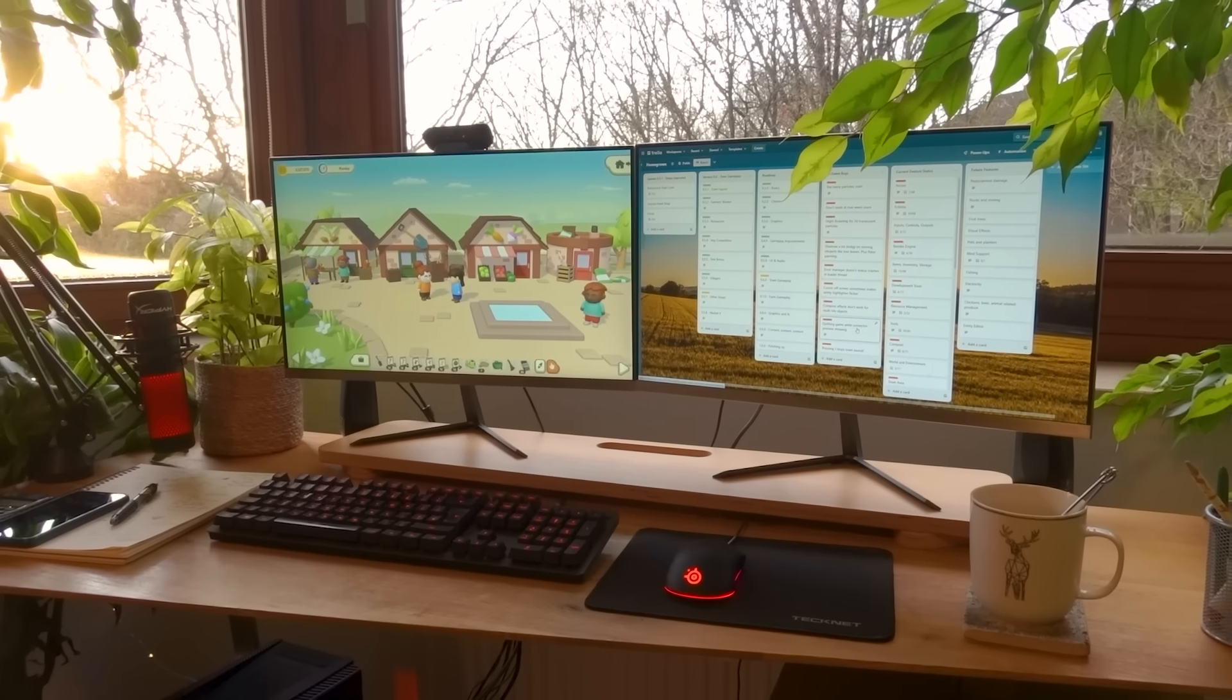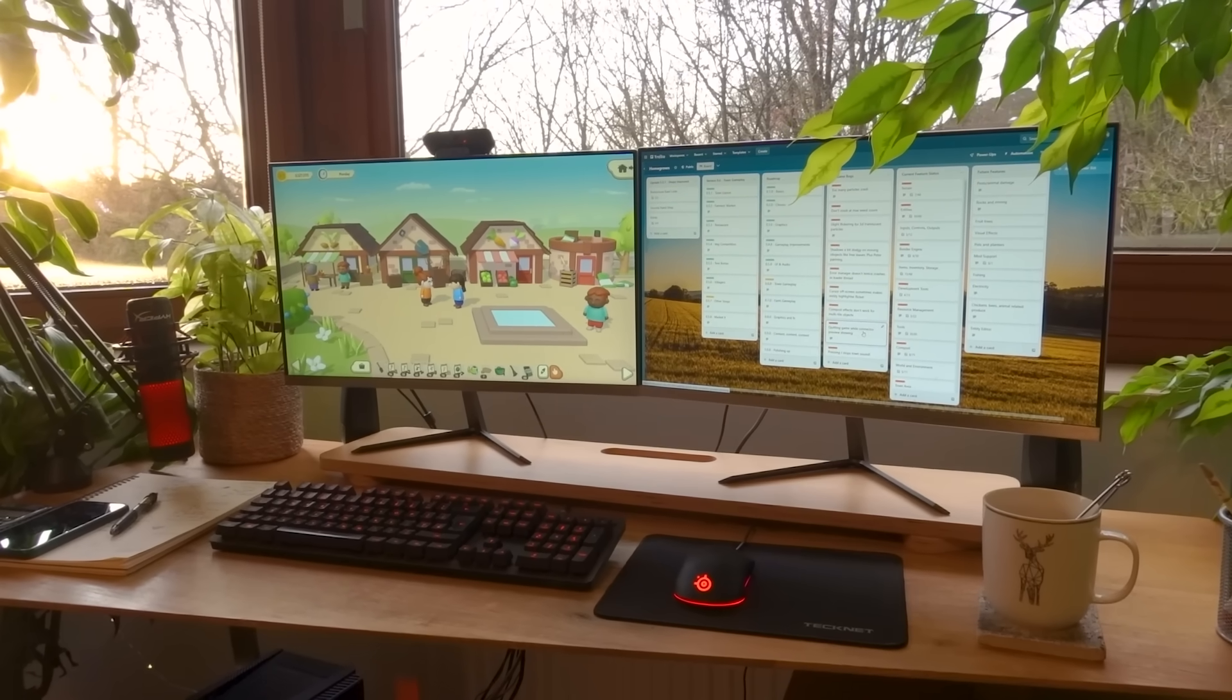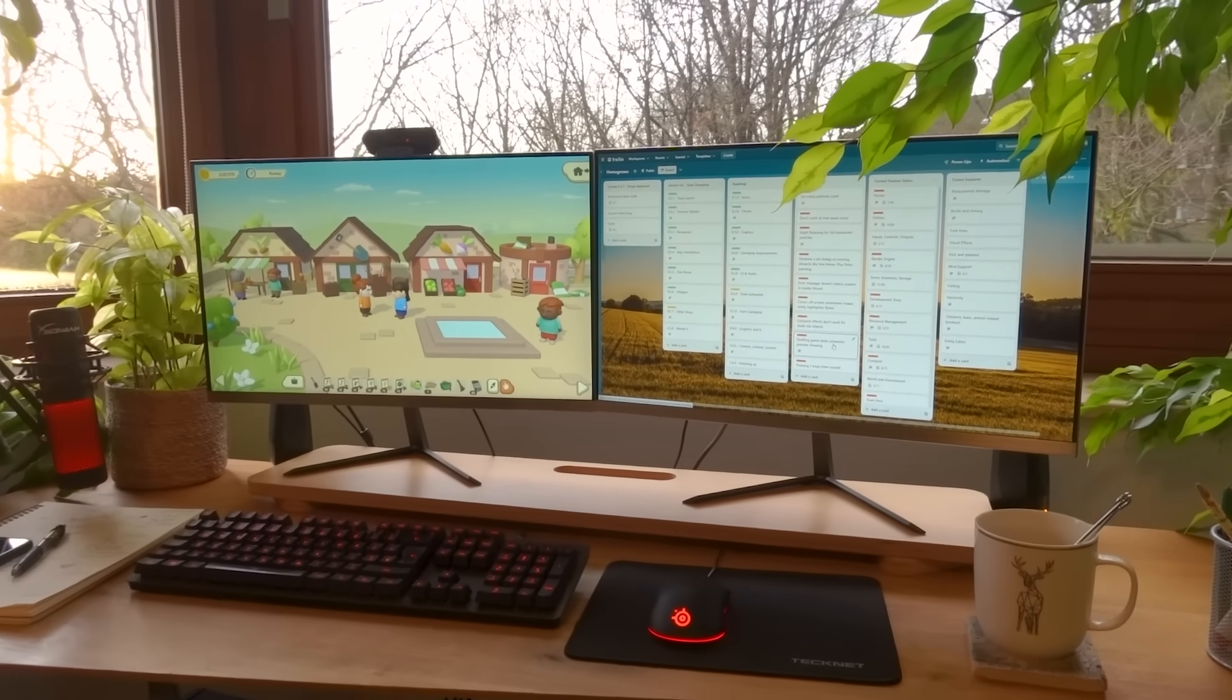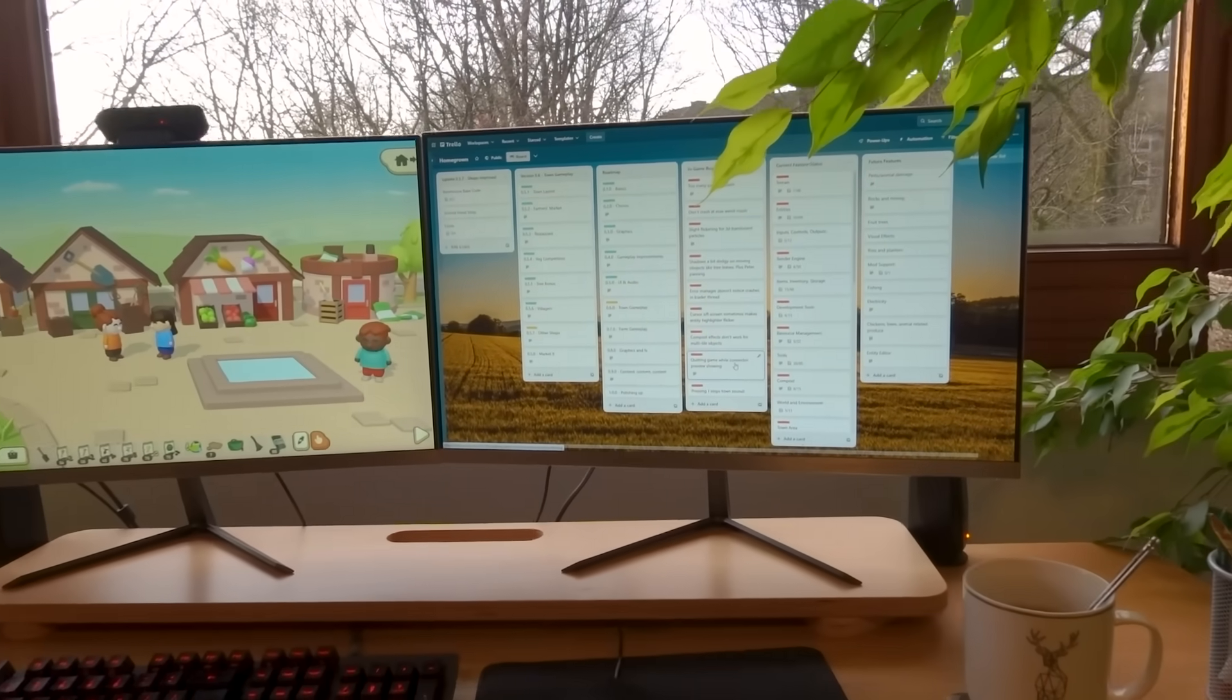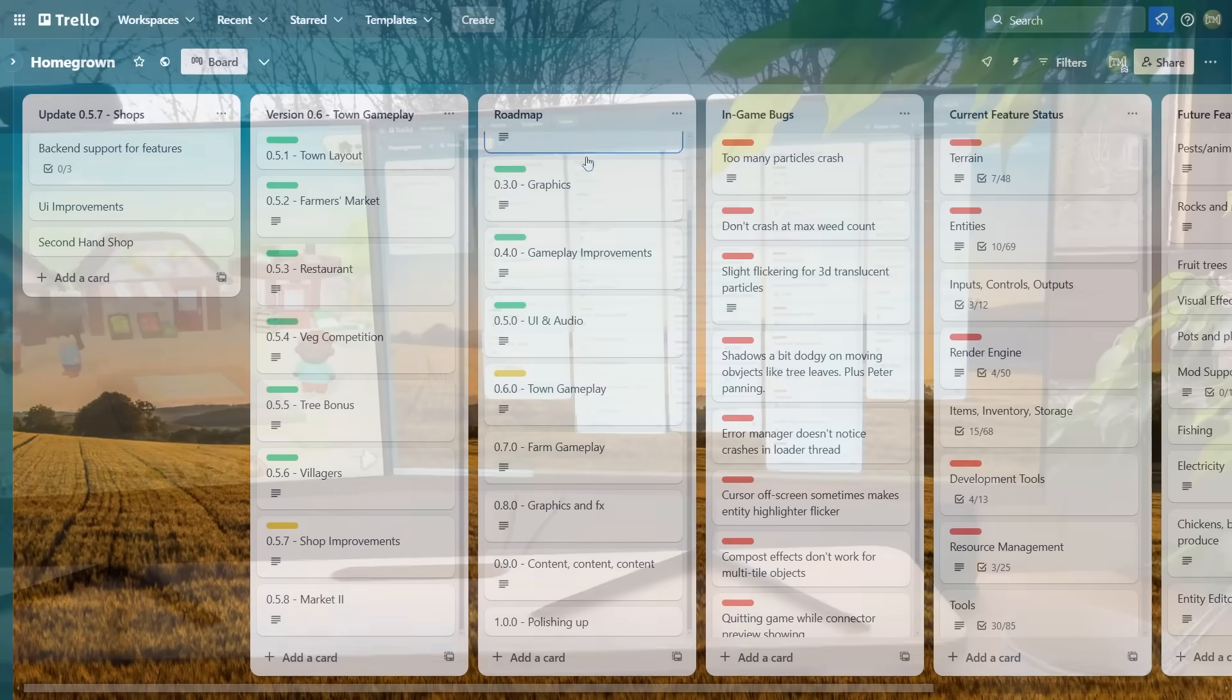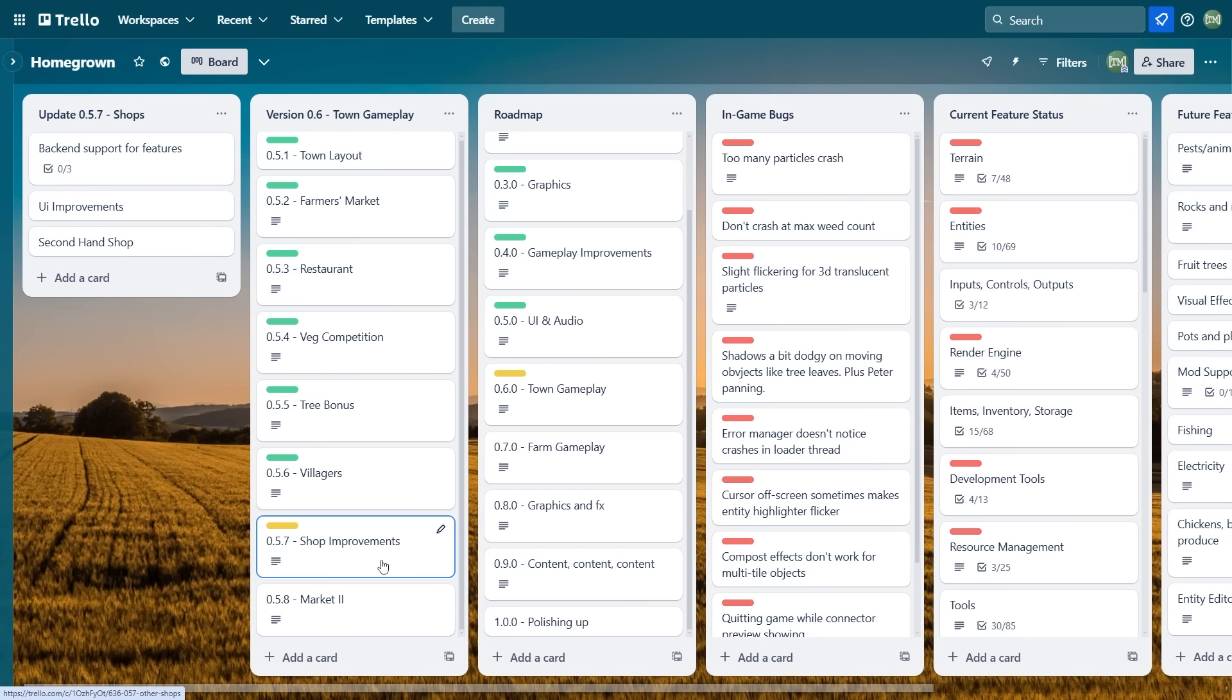But we are now genuinely getting close to release. If I just quickly show you the state of things in Trello, I'm currently finishing up the Town features, just two more updates to go there. Firstly, I want to make some improvements to the shops - that's going to be in this video - and then next time I'm going to be revisiting the Farmers Market feature.